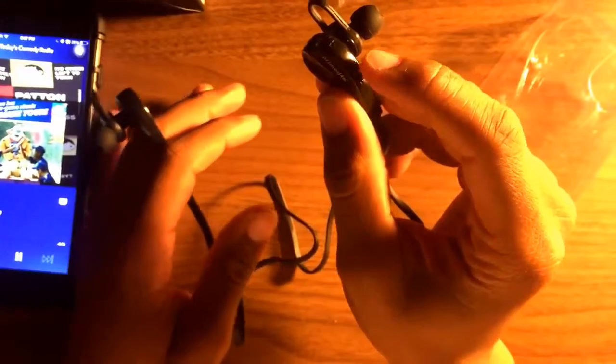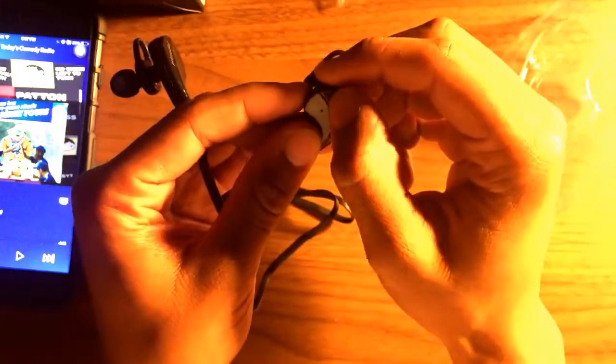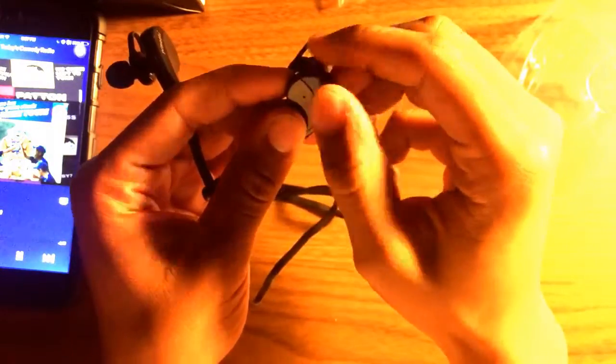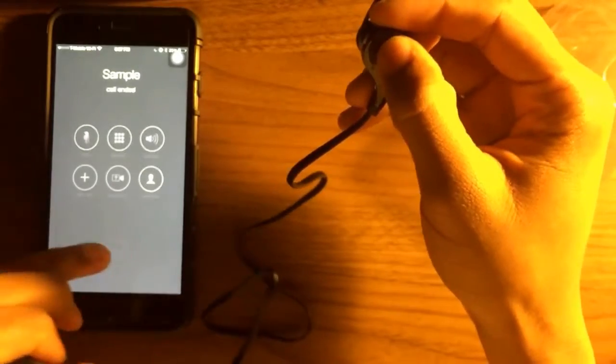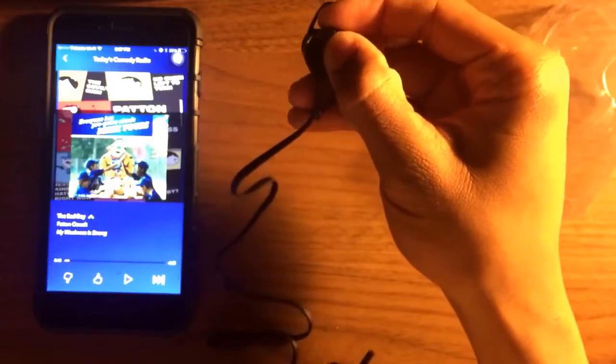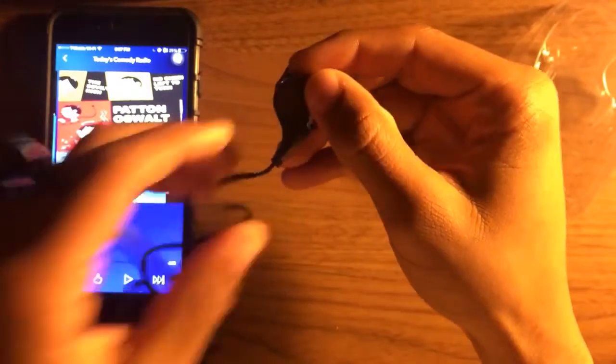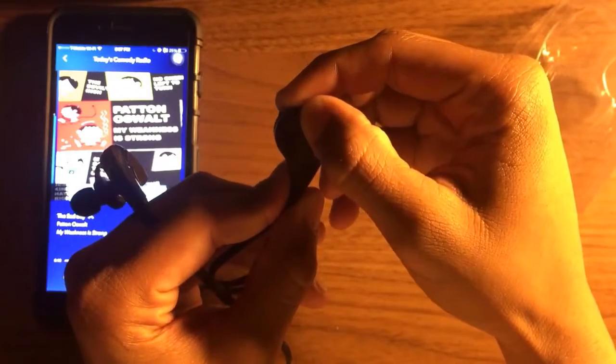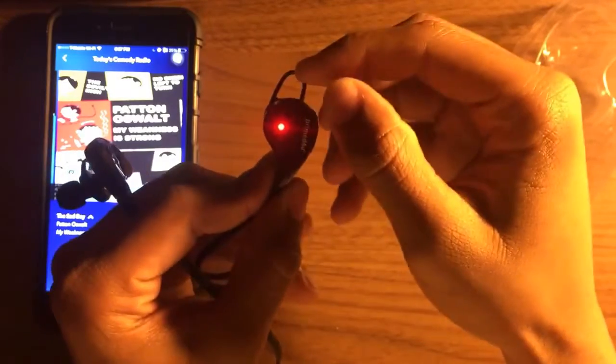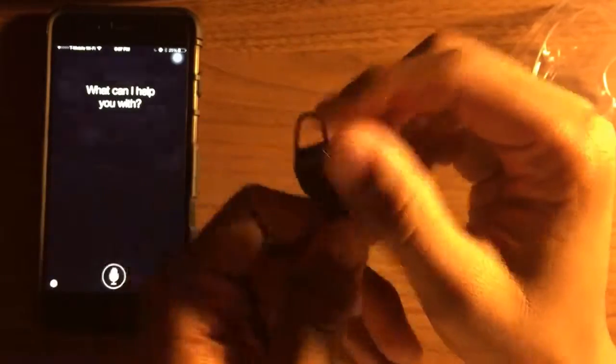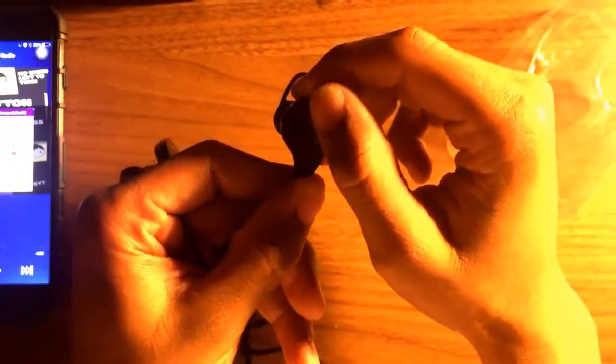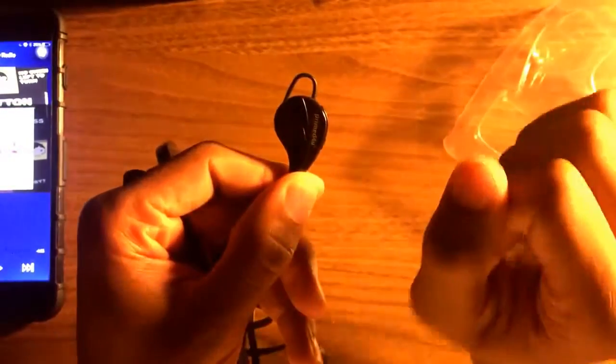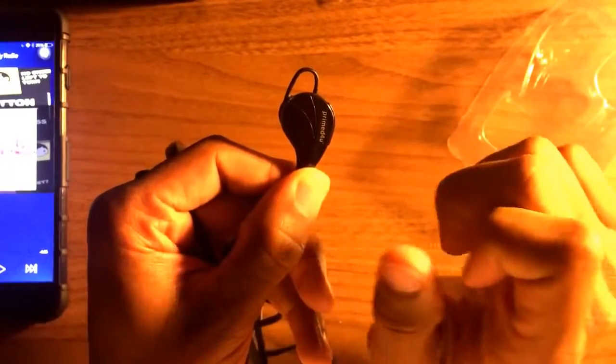If you press the multi-function button once, it pauses your song. Press it again, starts your song. Press it twice quickly, it will call your last person called. Hold it two seconds, brings up Siri. Hold it three seconds, turns it on and off. Press it twice while on will call your recent last call. Press it once pauses your song, press it once again starts your song.